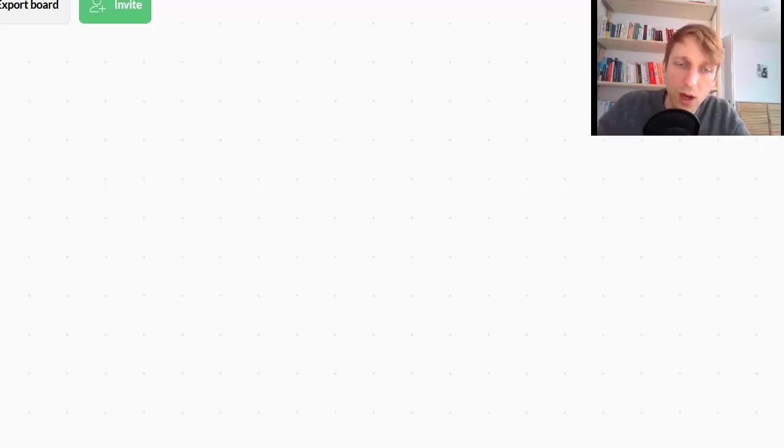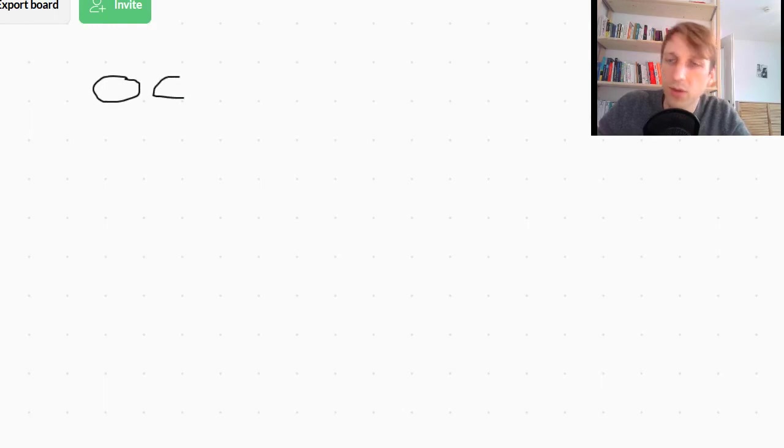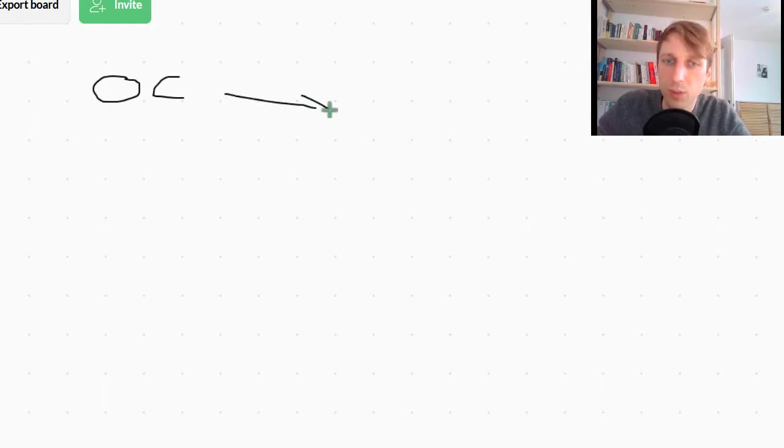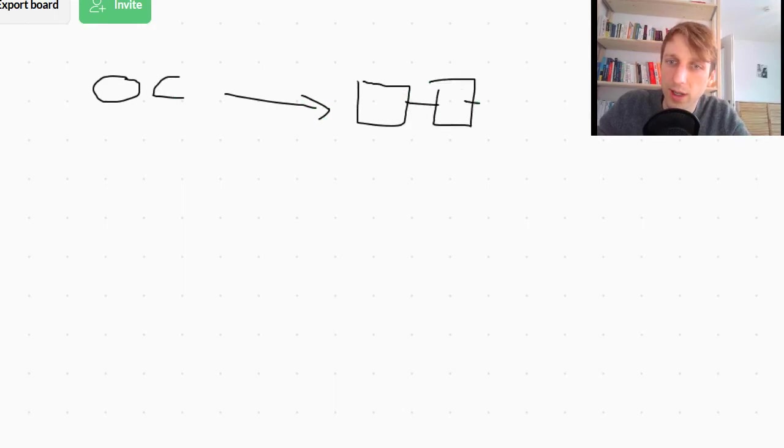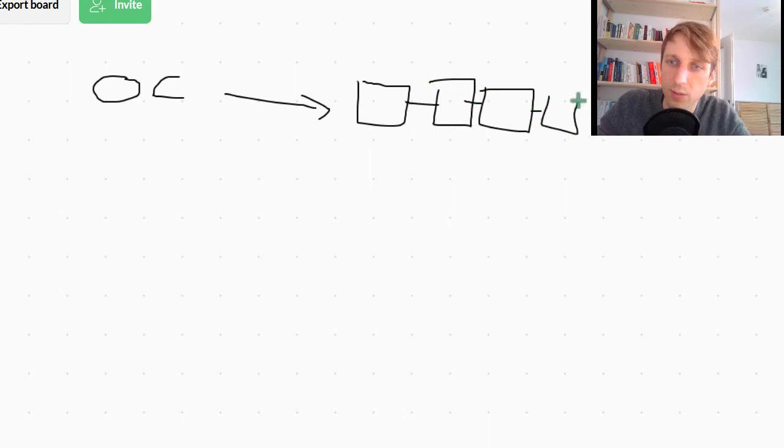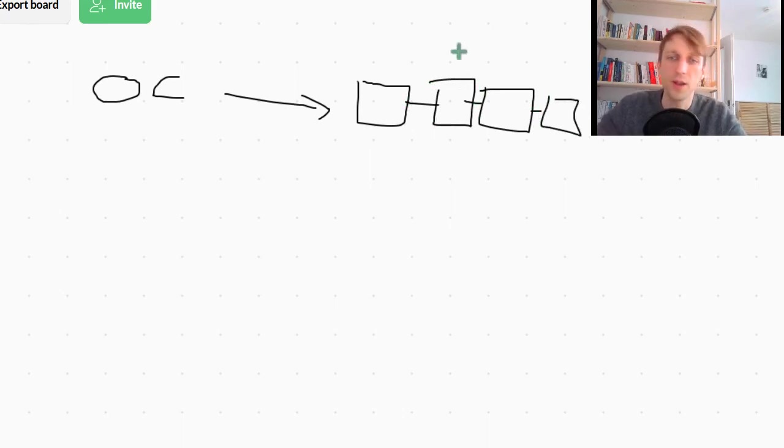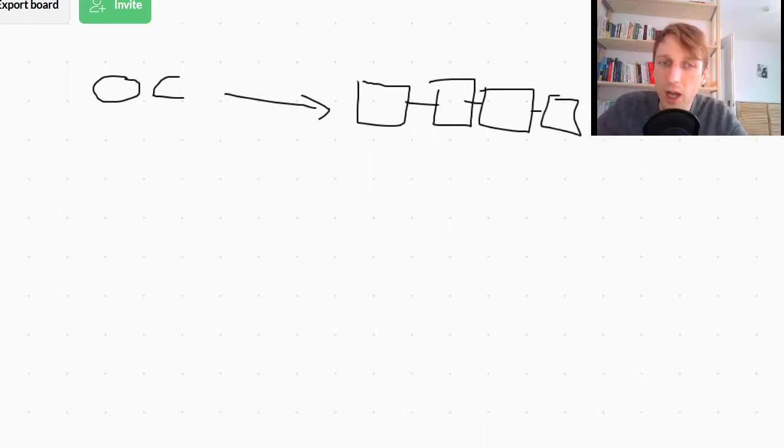So here we have our original list old_customers, abbreviated old_customers, and then it points to an object in memory. This is our list object to which it points. It has four values: Alice, Bob, Anne, and Liz.